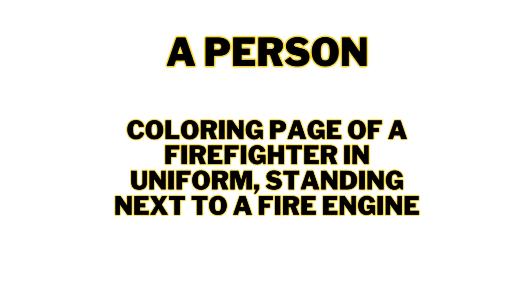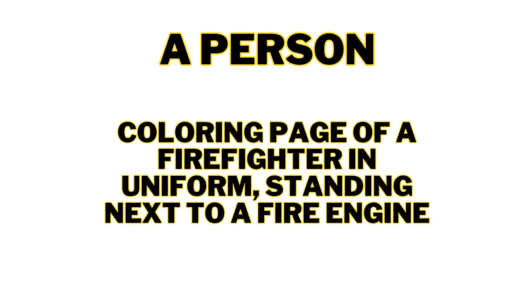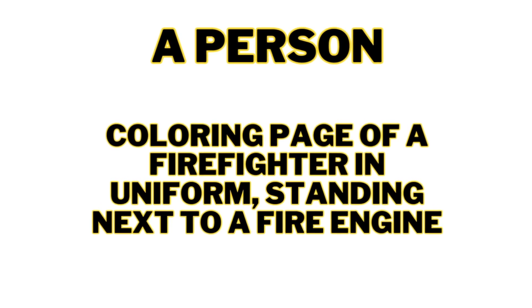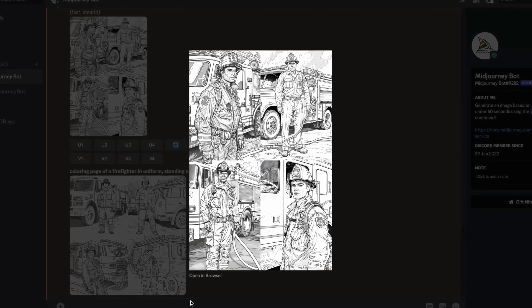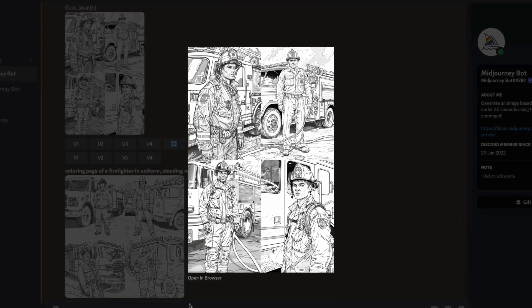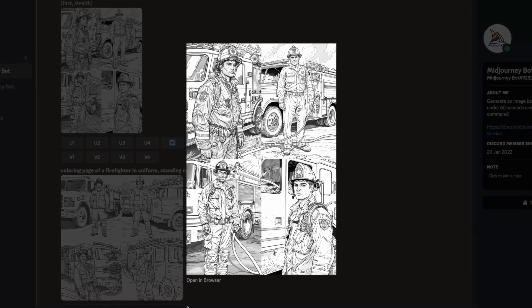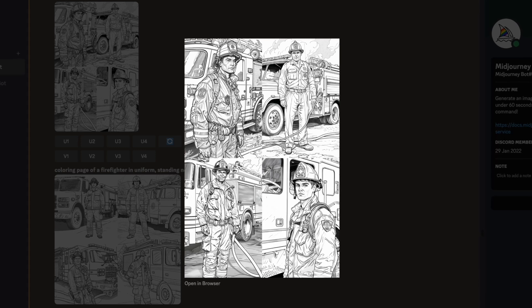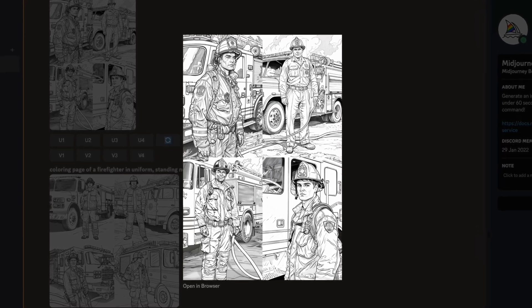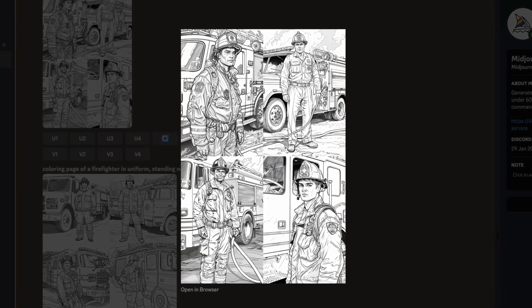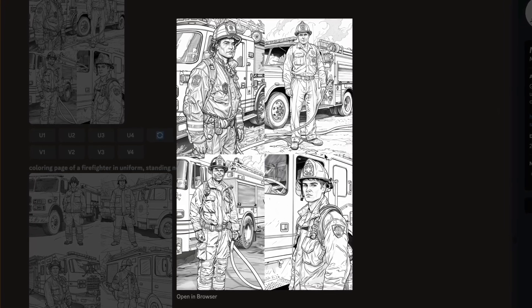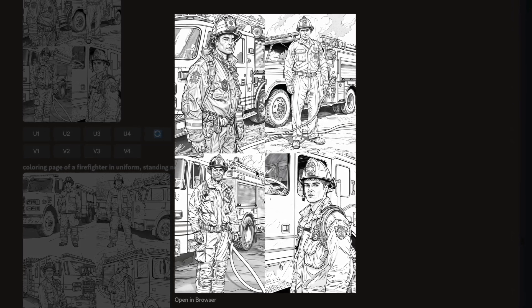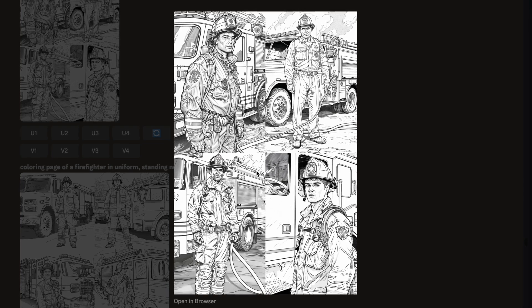Round two involves finding the best tool to create a person. The prompt is a coloring page of a firefighter in uniform standing next to a fire engine. Midjourney has produced four very detailed images — the firefighter is in uniform and standing next to a fire truck in all images, though in the fourth one you can't really tell if it's a fire truck. Midjourney also shows the firefighter holding a hose in two of the images. There is a little bit of grayscale in some but it's not a lot and can easily be removed. Overall I'm pretty happy with the quality of these images.